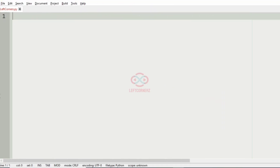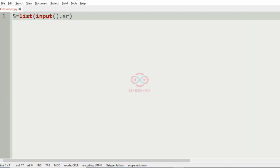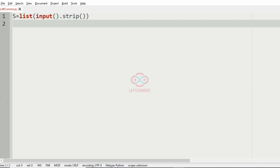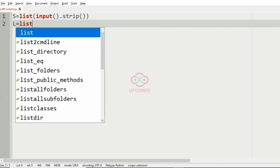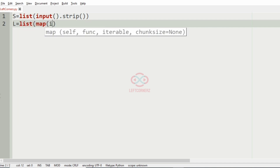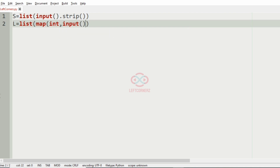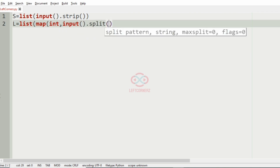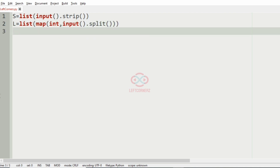Now let us implement our program. First we'll get the string S, and after that we'll get the L integers. After getting all our inputs we must iterate over the L integers and encrypt the string S.